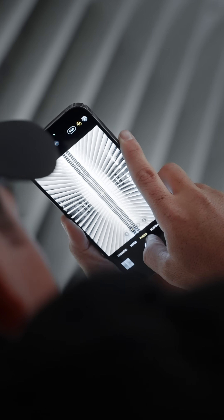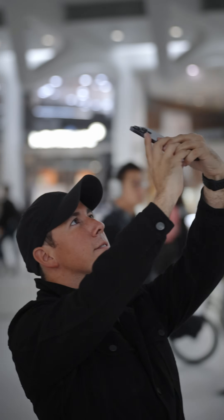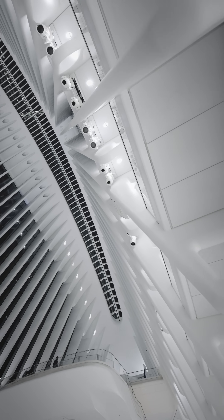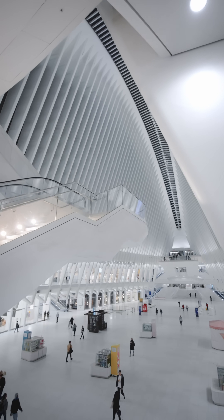It doesn't have to be difficult or complicated at all. Now before we jump in and start editing, there's one really crucial thing I need to show you that's not immediately obvious. The best thing you can do is make your screen as bright as possible, and every single one of your photos is going to look better.